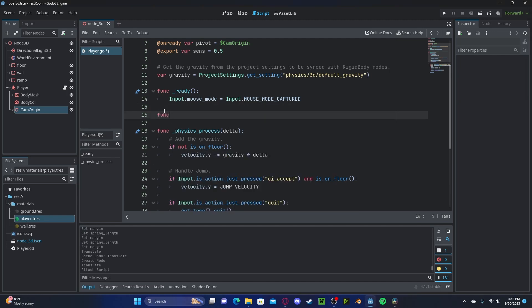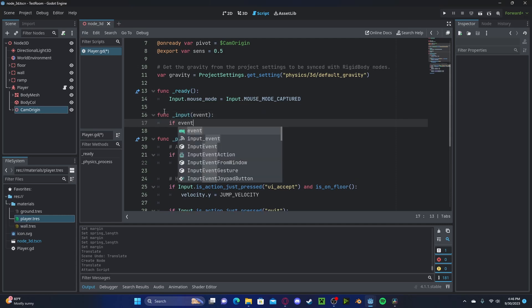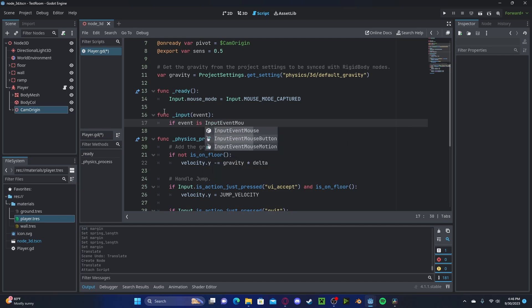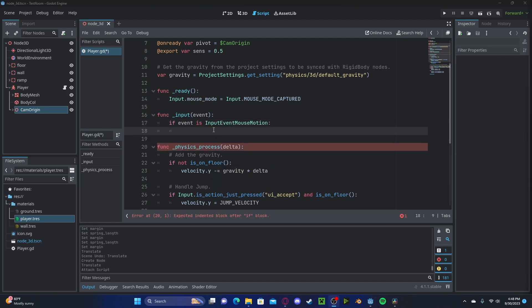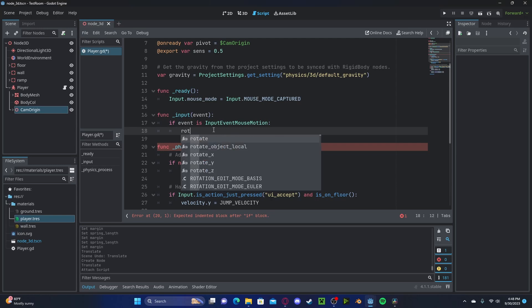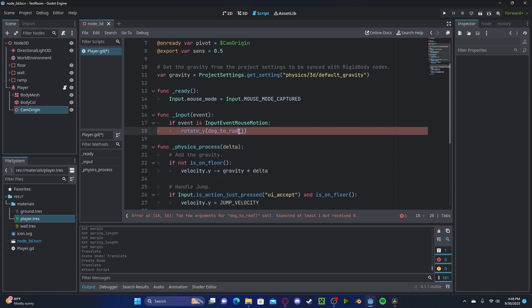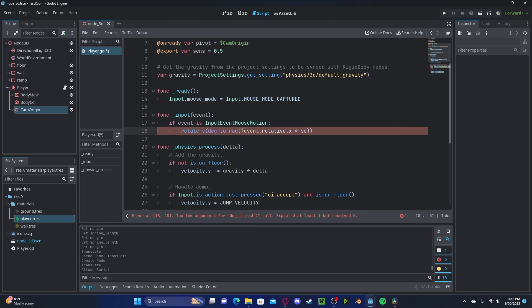Now let's go ahead and create a new function called _input with an event parameter. If the event is InputEventMouseMotion, for the Y-axis we will be rotating the entire character — so rotate_y with degrees_to_radians, passing in the negative event.relative.x times sensitivity.